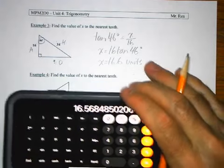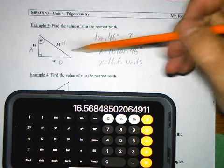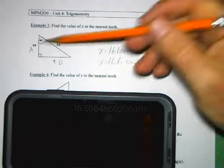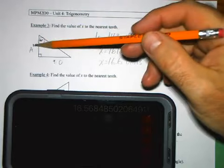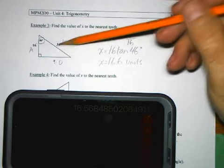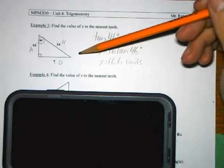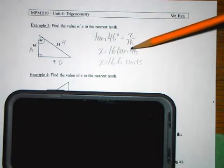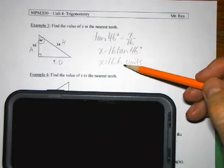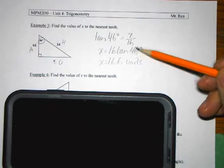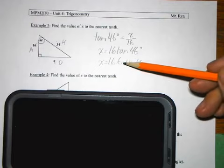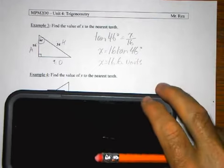You can always sanity-check using Pythagorean theorem — the hypotenuse is always the biggest side. If you calculate a side bigger than the hypotenuse, something went wrong. Maybe you're on radians. Also, don't round until you get to the very end — the more you round along the way, the less accurate your answer will be.